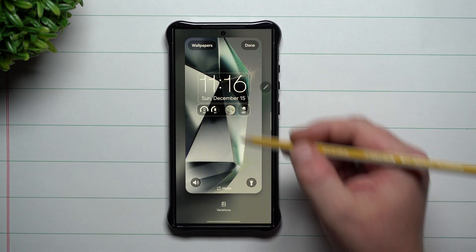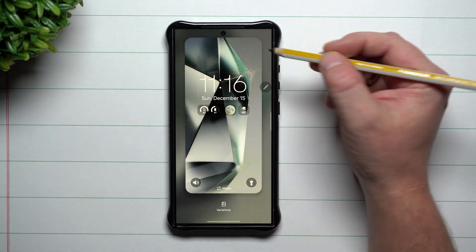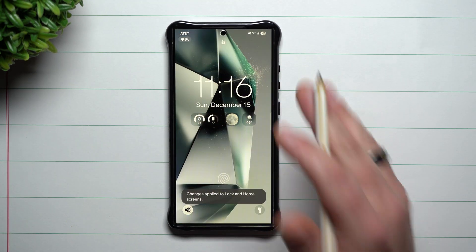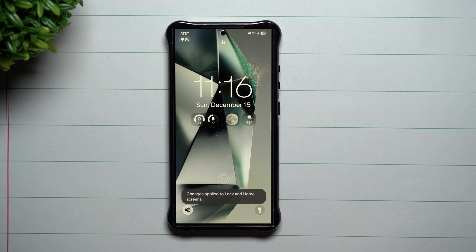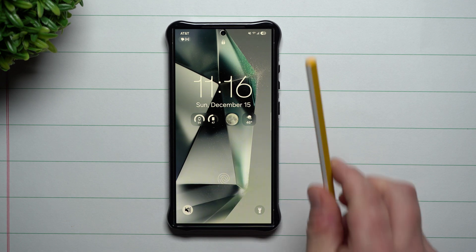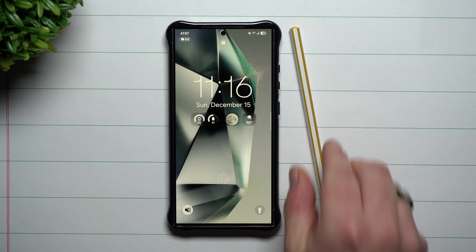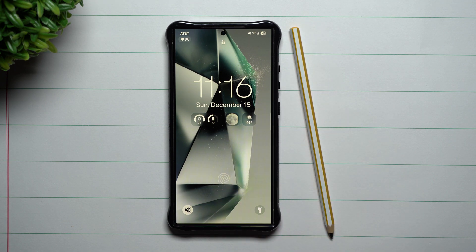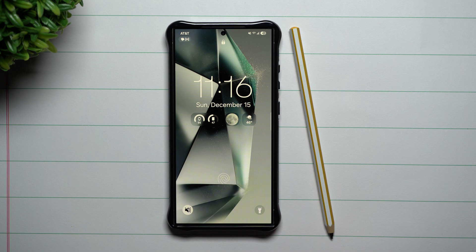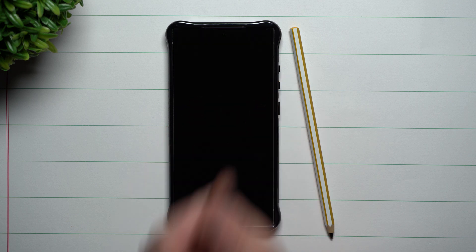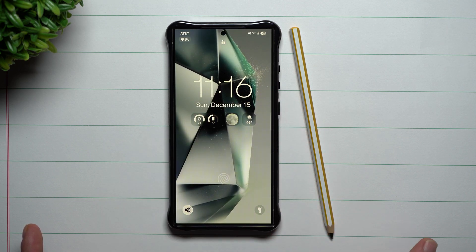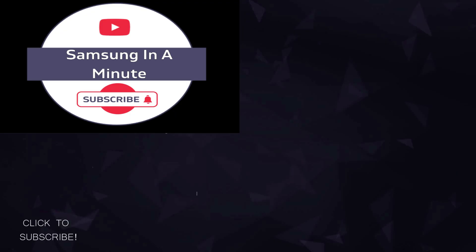That is it for everything new for the lock screen on Samsung One UI 7.0 Beta. Hopefully you guys have appreciated this video. If you did, give it a big thumbs up. Don't forget to subscribe on the very bottom left-hand side. If you like this video, you'll likely also like this video. I'll see you guys later.